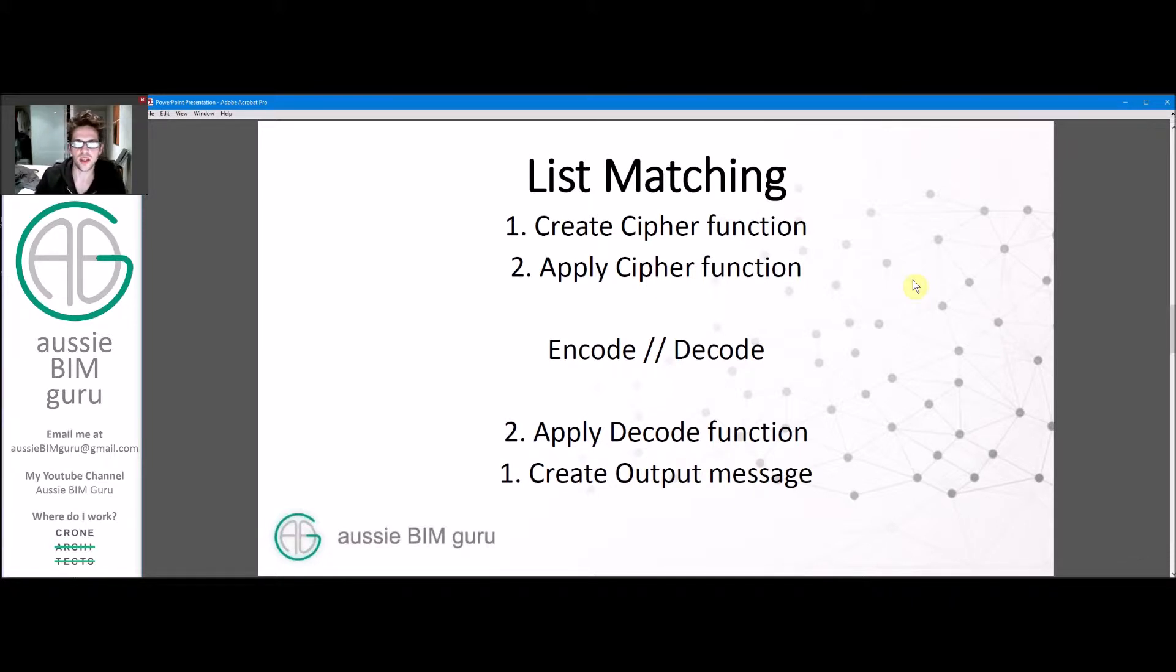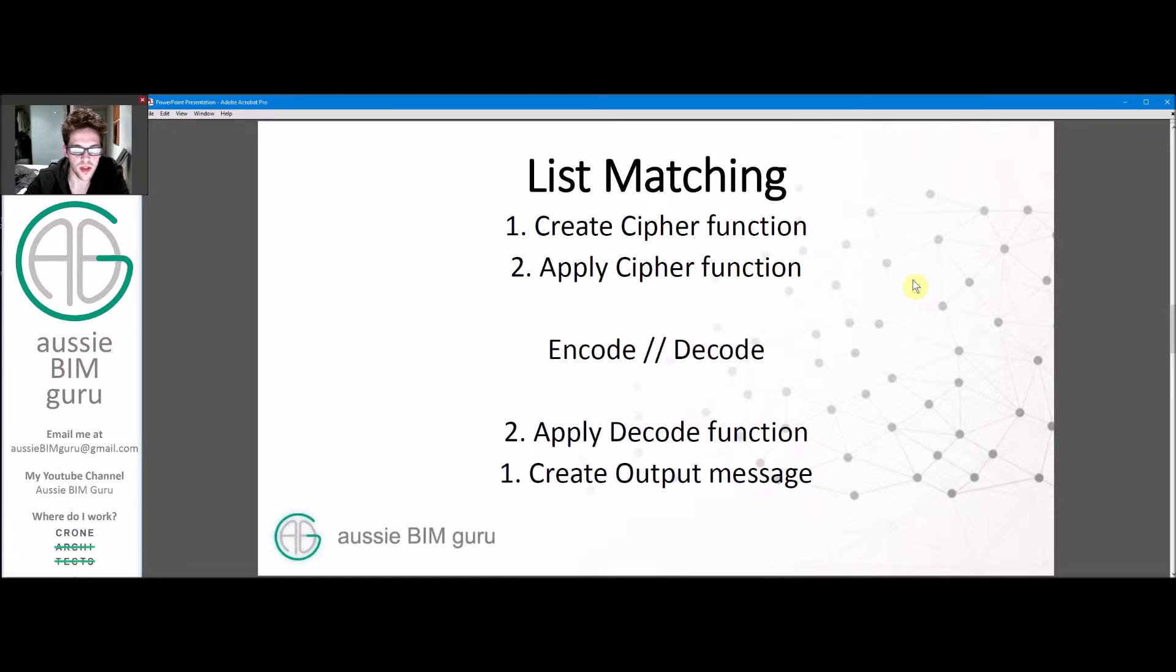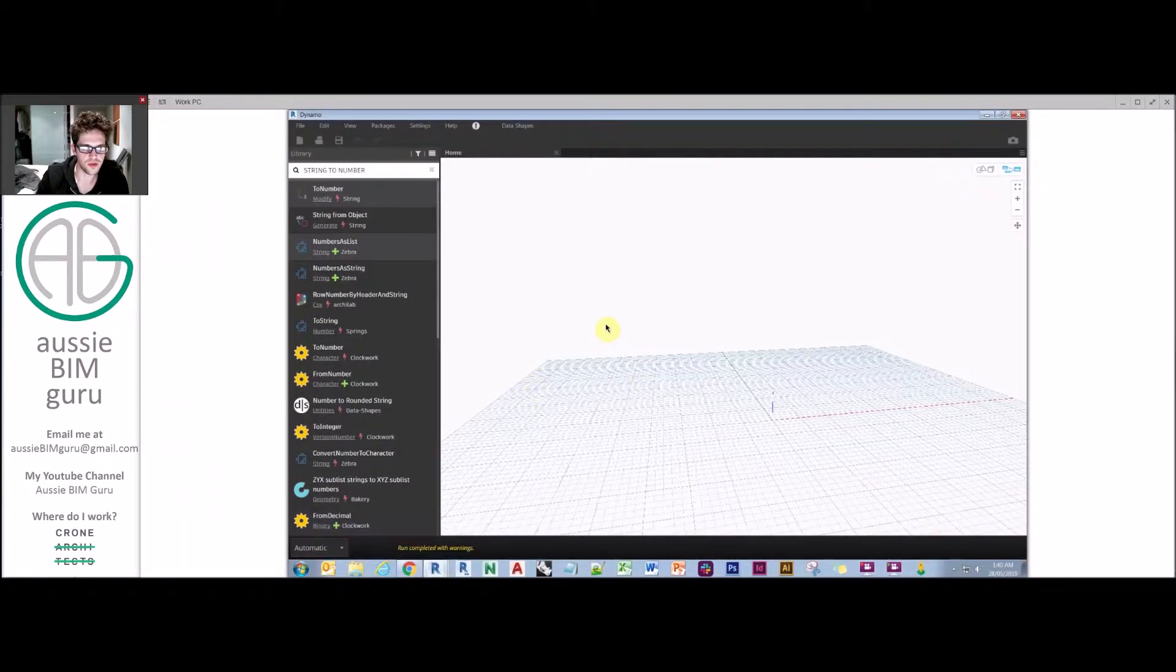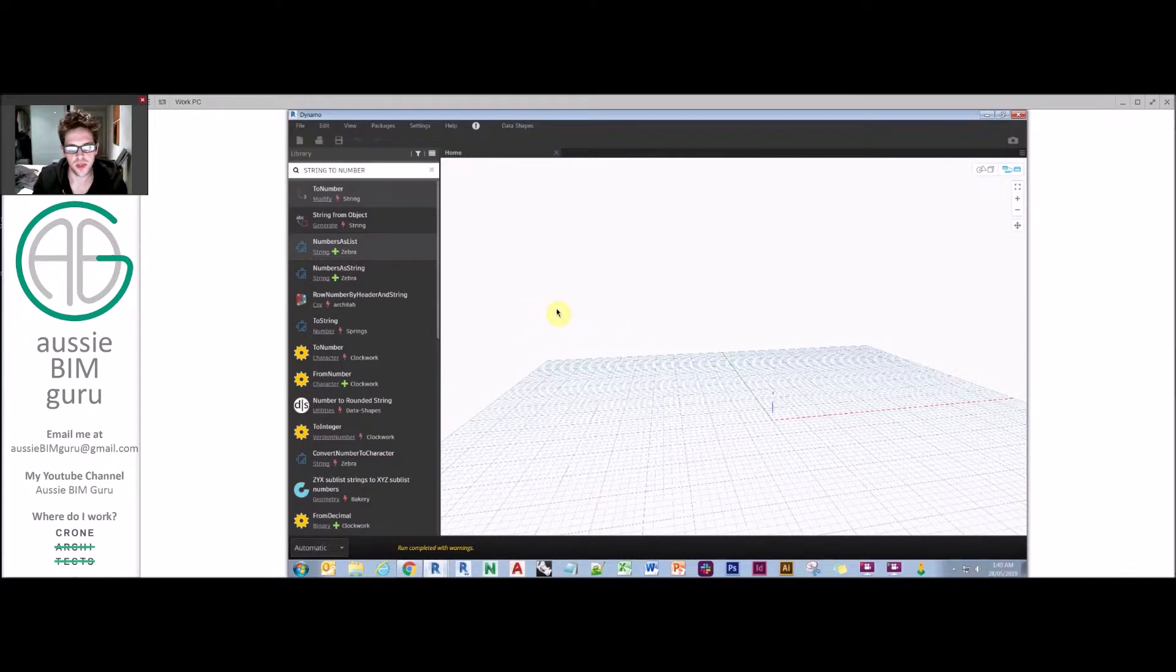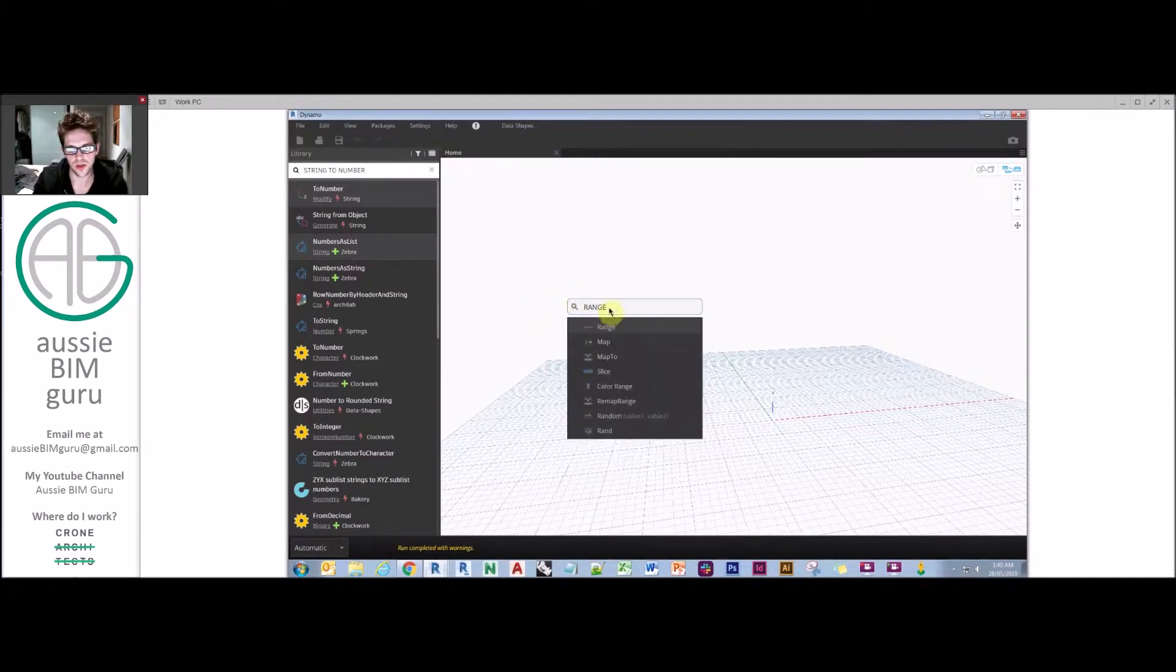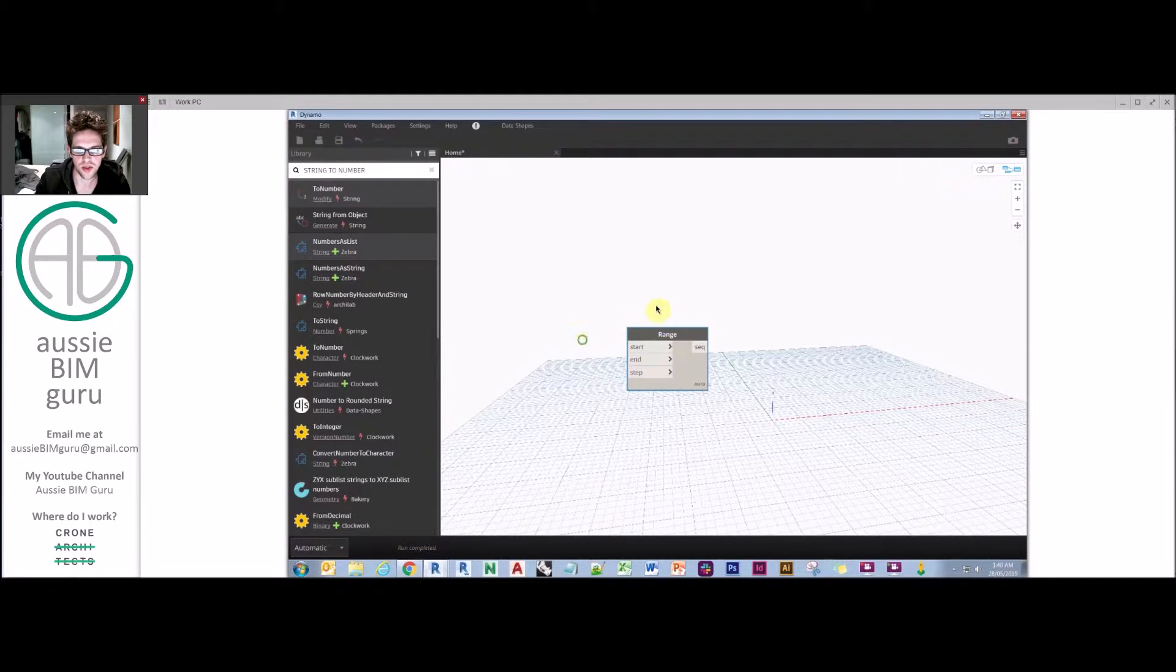So we're going to create a cipher function, apply it to a message, and then decode the element using a decoding script. We'll go straight to Dynamo and make sure to use a lot of list techniques along the way. That's really the point of this tutorial, and also to show you things we've learned in the last few sessions.